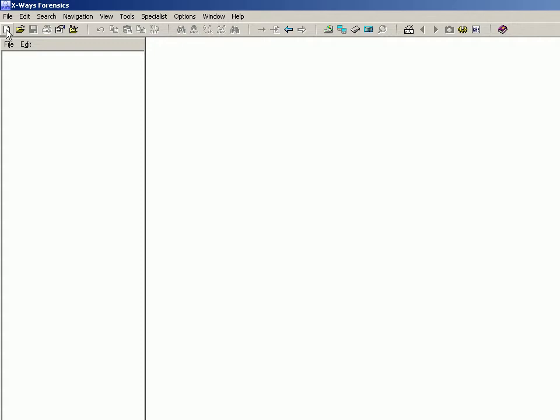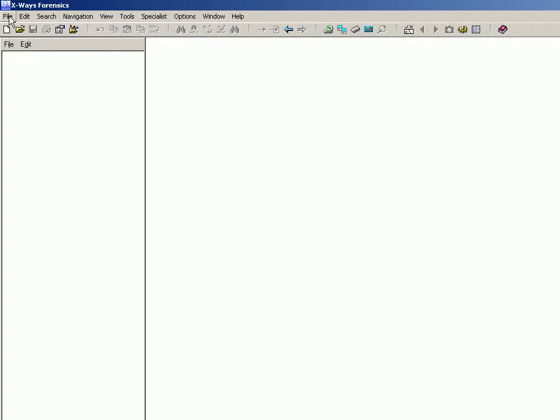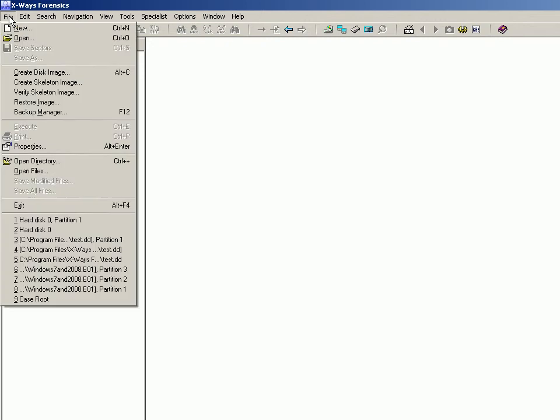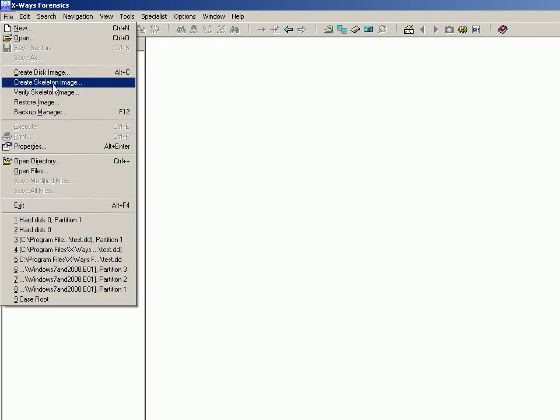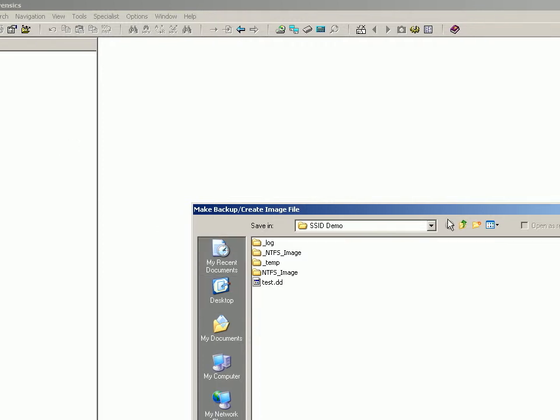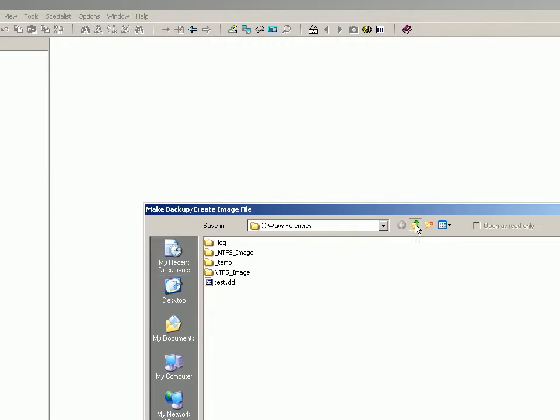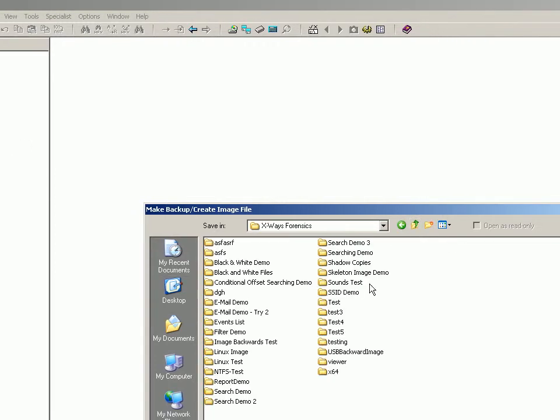So to demonstrate how to do it, you launch X-Ways Forensics obviously, you go File, Create Skeleton Image. It asks you where you want to put it, so I'll just stick it in here for now.